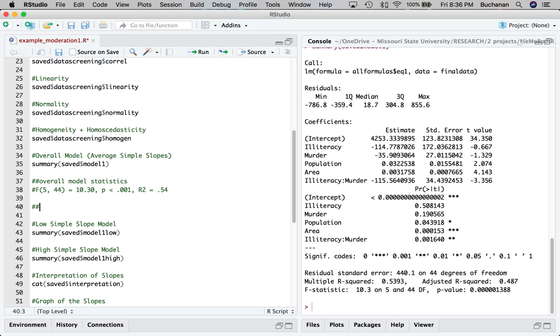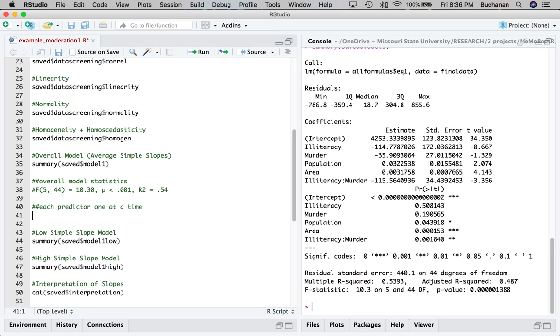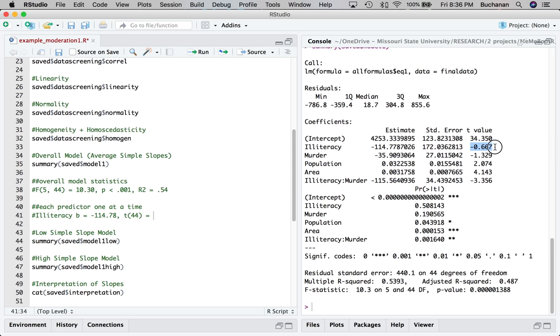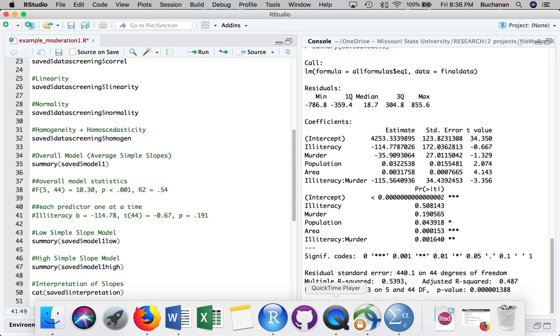And then we could actually talk about each predictor one at a time. So if I wanted to talk about illiteracy, I could say B equals negative 114.78. T, 44 degrees of freedom, because it matches the overall F statistic here. Equals, here's our T value here. Then I managed to screw it up three times, so B equals 0.190.